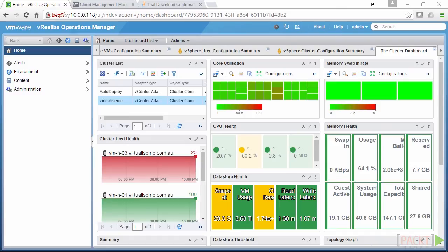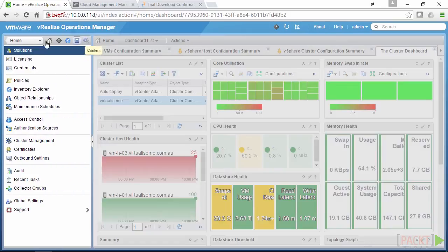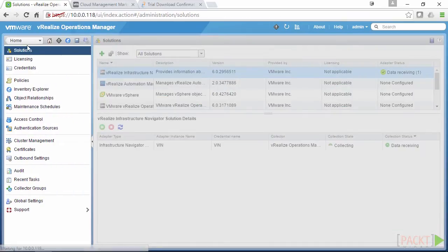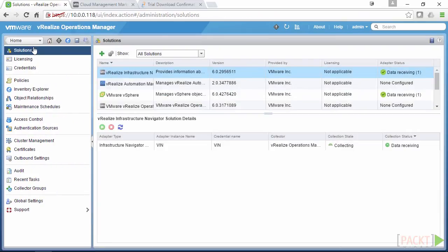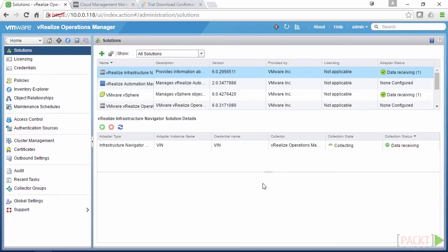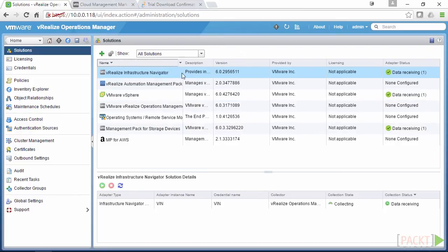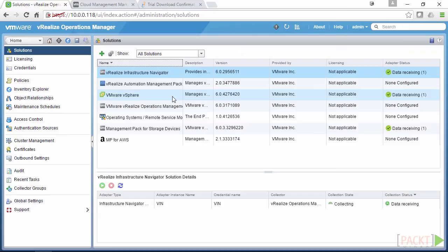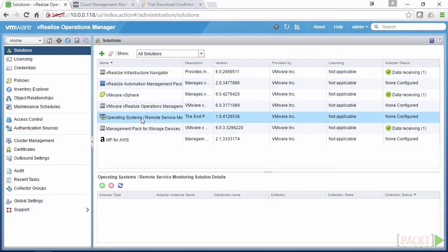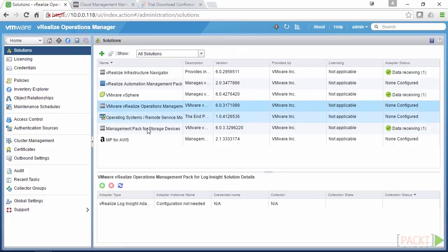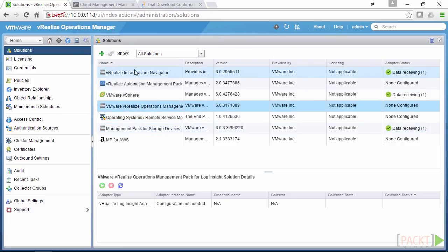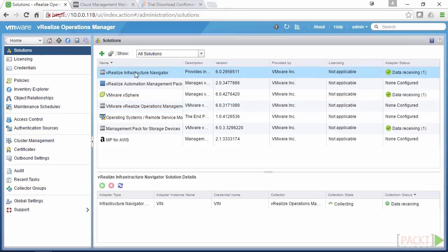Now solutions are located within the admin tab. And it will be the first one that's selected on the navigation pane on the left hand side. Now if you've got a fresh install, you'll be able to see the out of the box ones, which is vSphere. And that will allow you to connect up all your vCenters. You'll also see Operation Systems, Remote Services, the vRealize Operations Management, as well as the Log Insight Adapter.